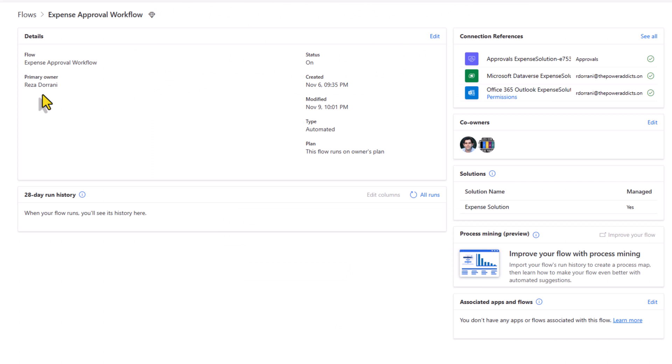So in this scenario, since Reza is the primary owner, all the actions in the flow that will add to the Power Platform API limits, those will be pulled against Reza's account. So you can see how important the impact of the primary owner of a flow is. And there will be scenarios where you would want to change the ownership of a flow.